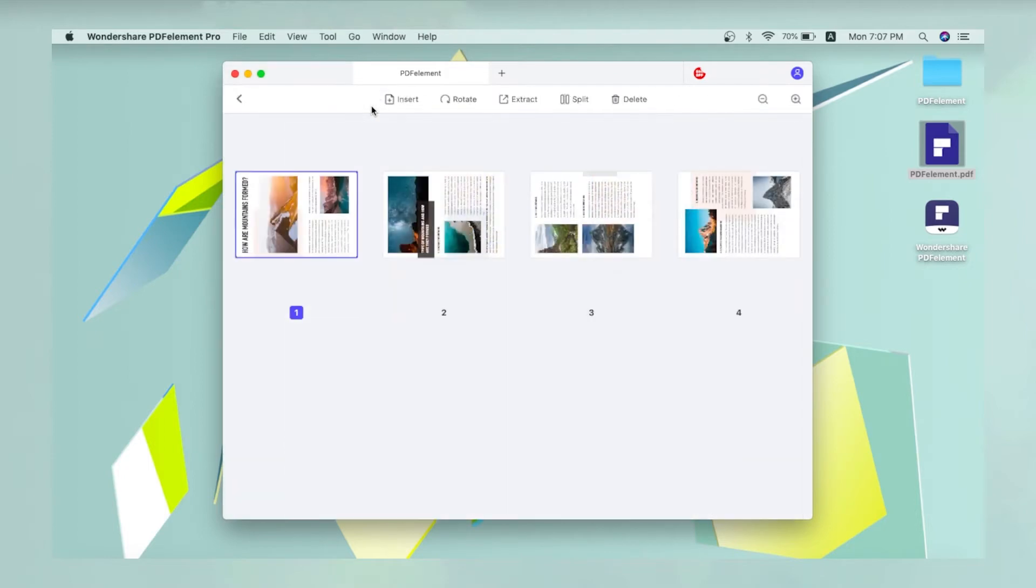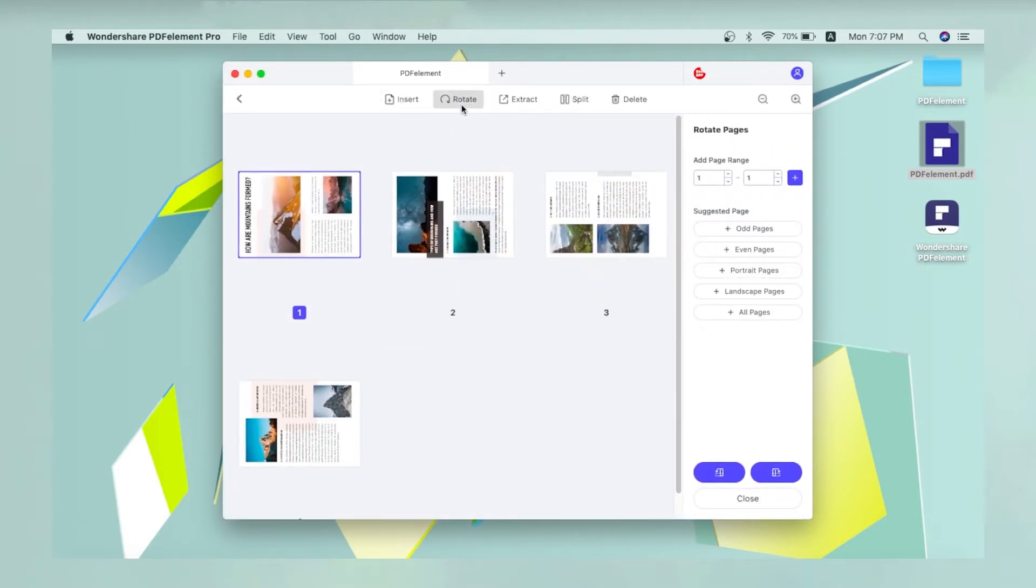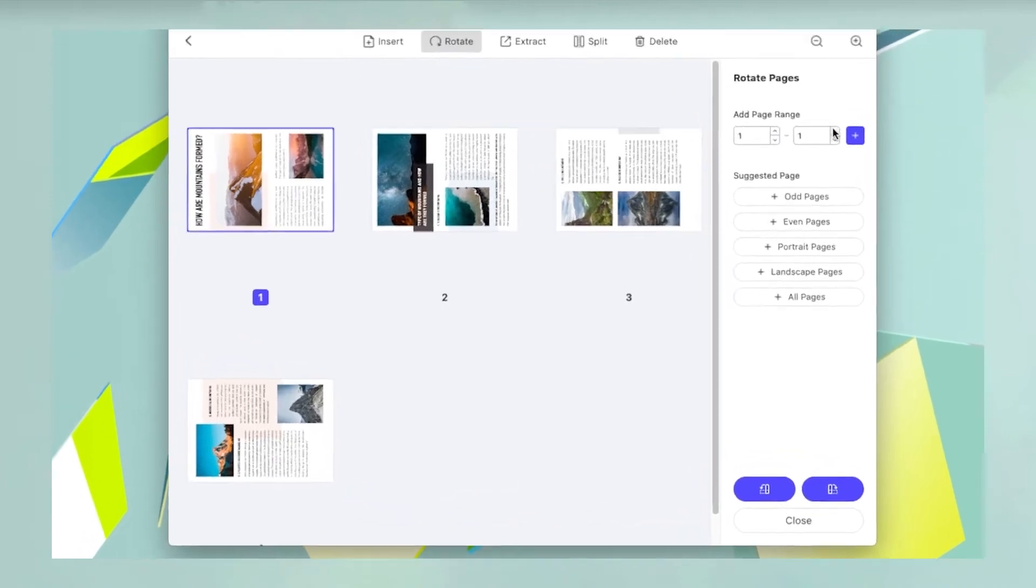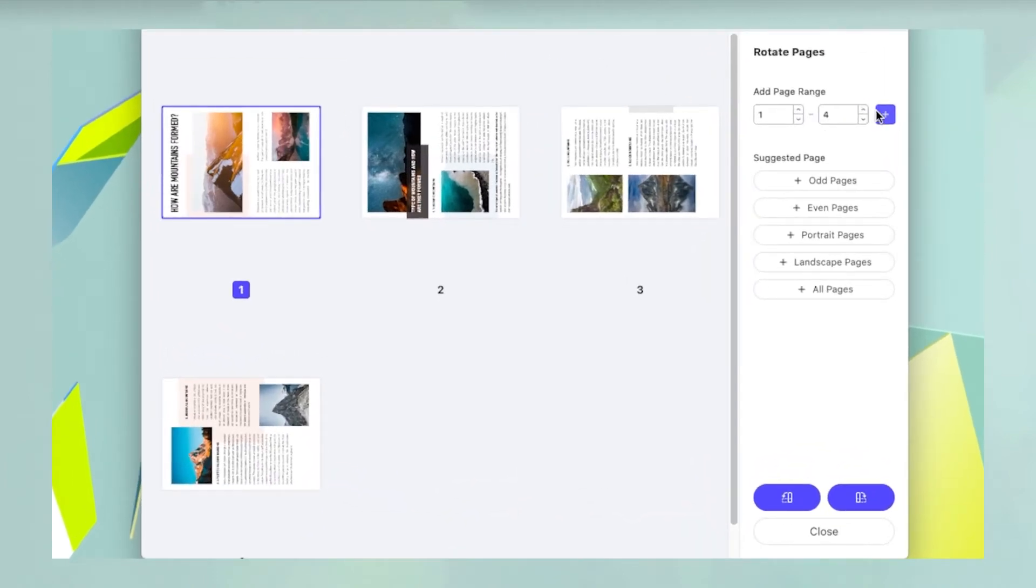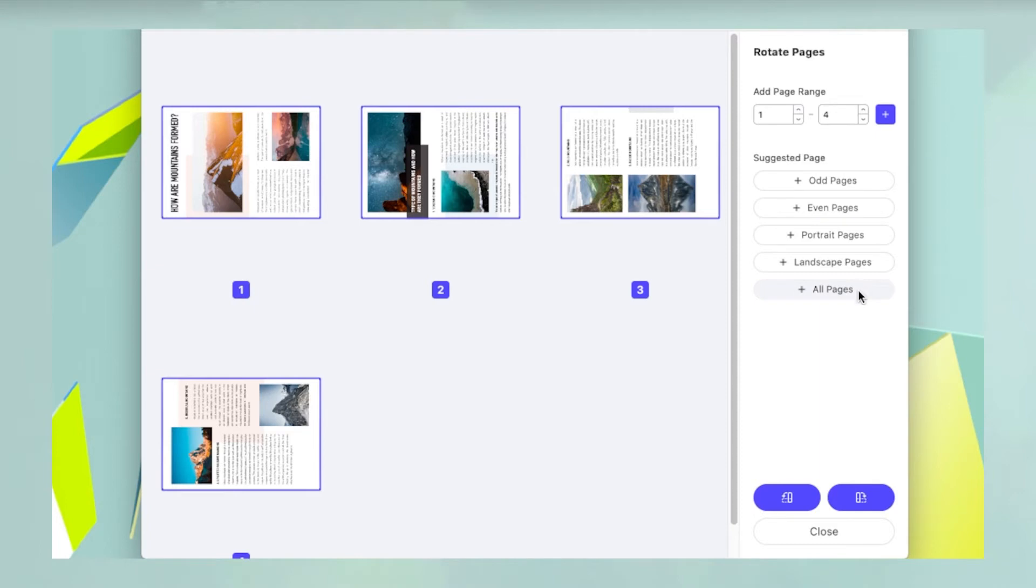In the thumbnail view that is displayed on your screen, click the rotate button in the toolbar. On the right, set the rotation parameters such as the page range and the type of pages to be selected.